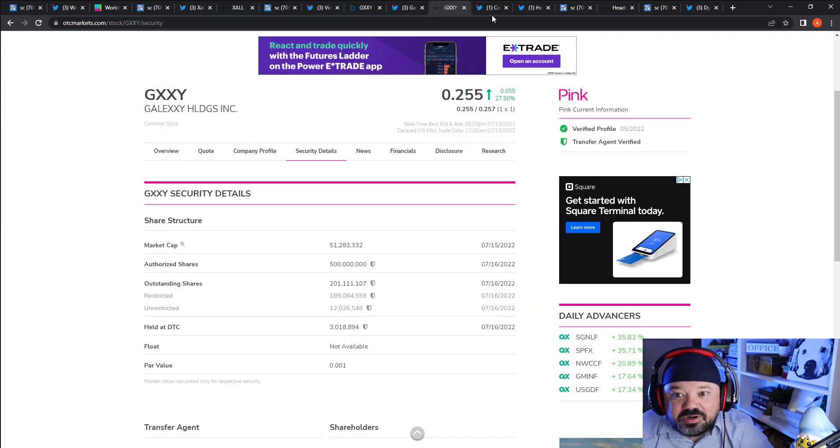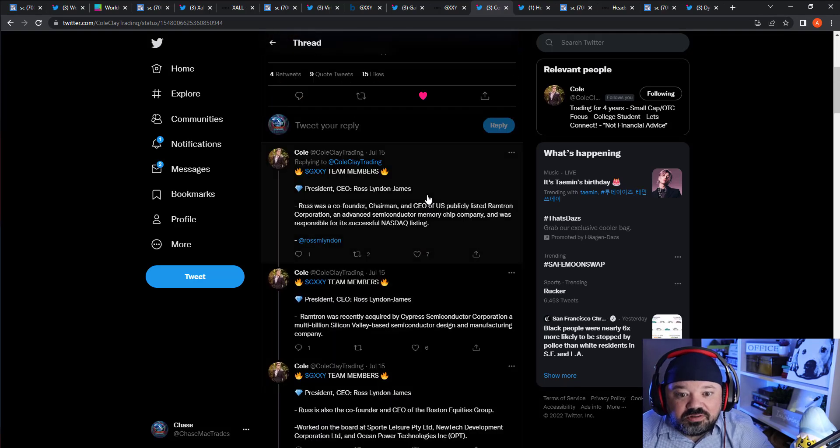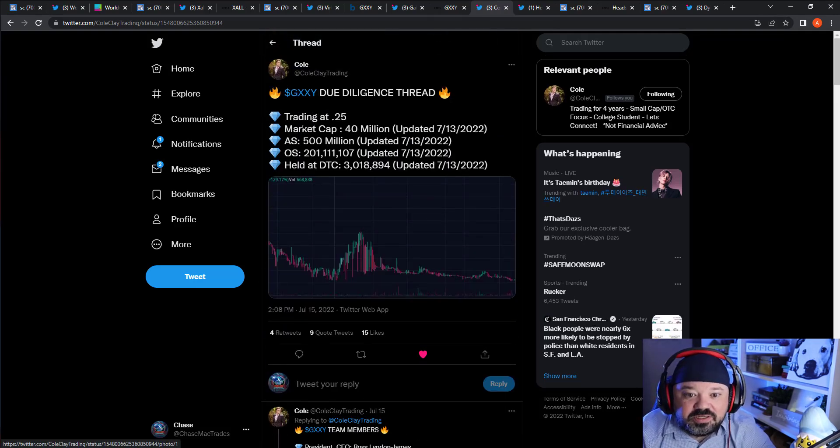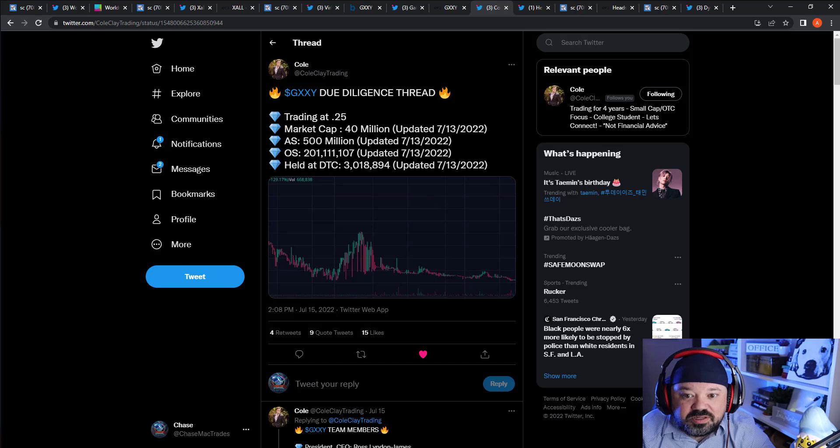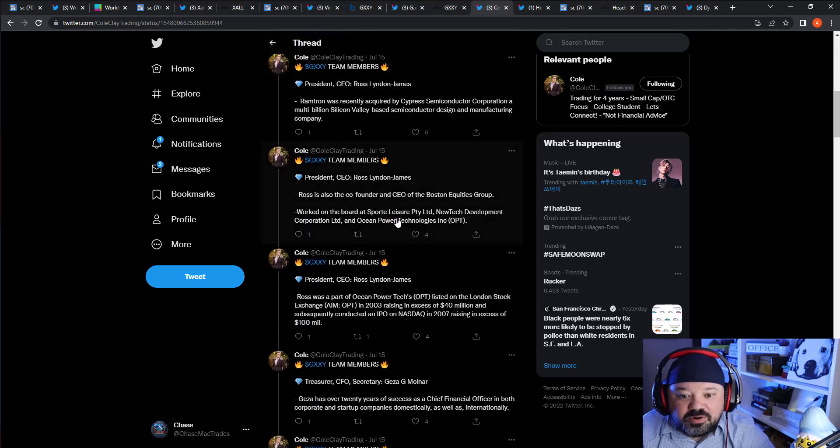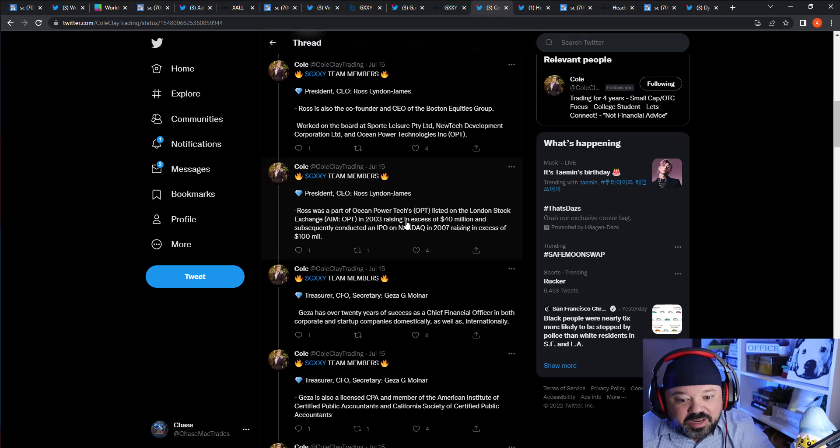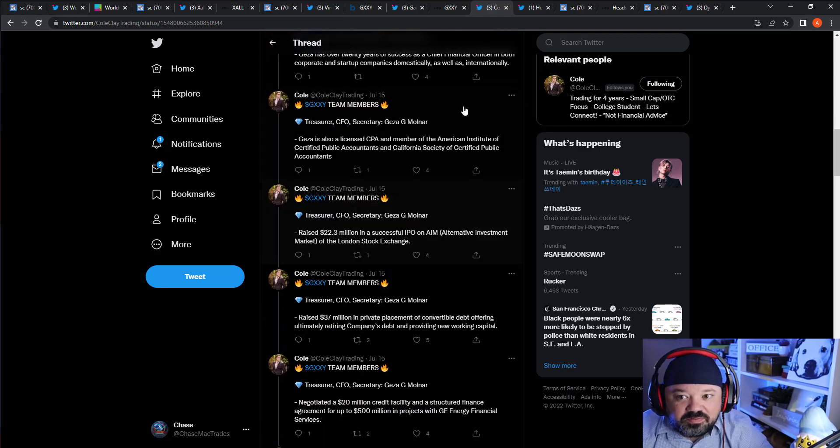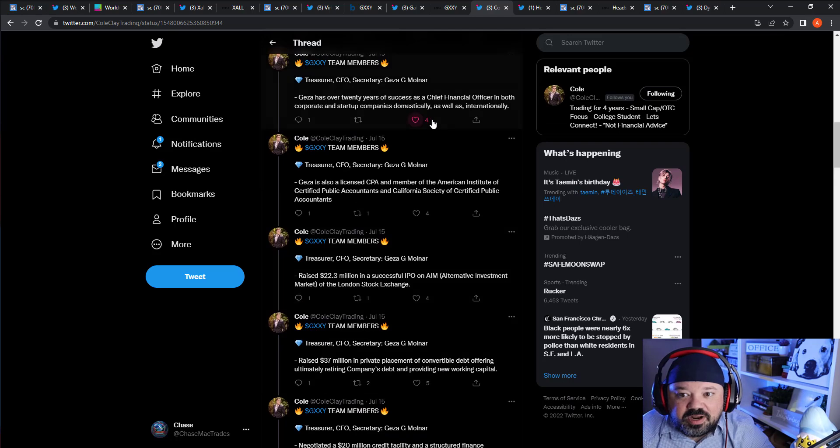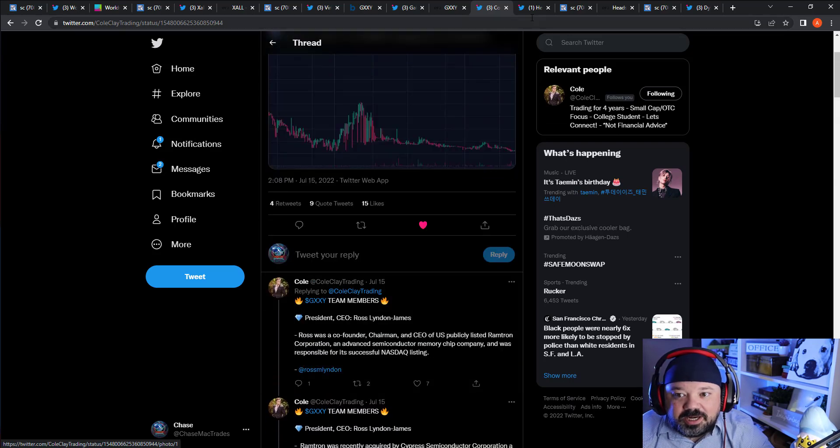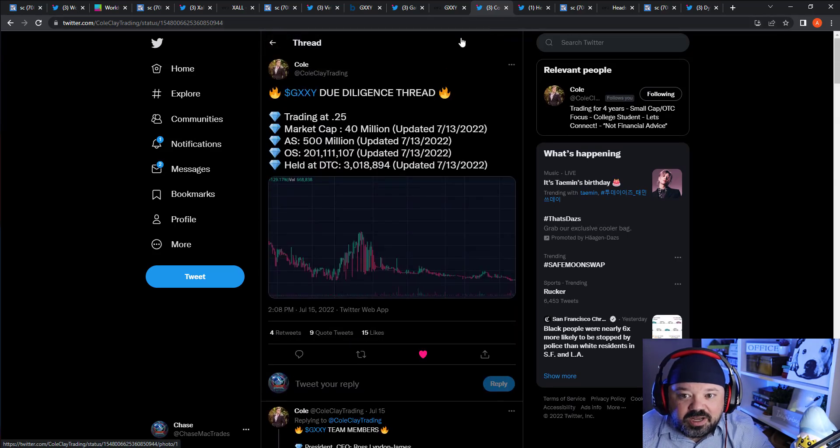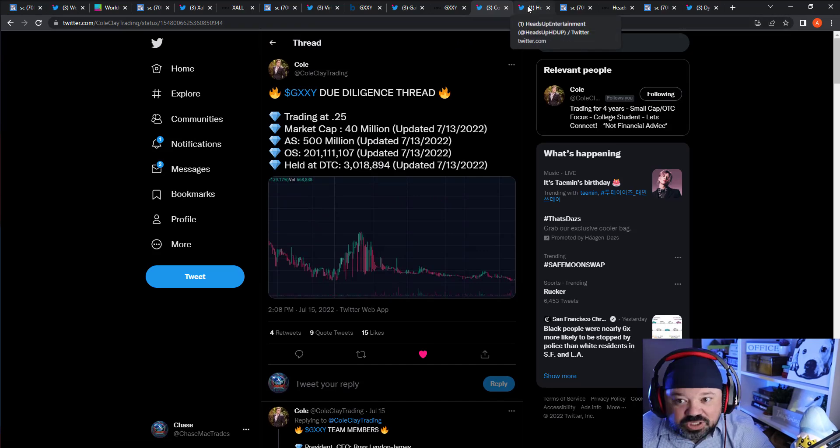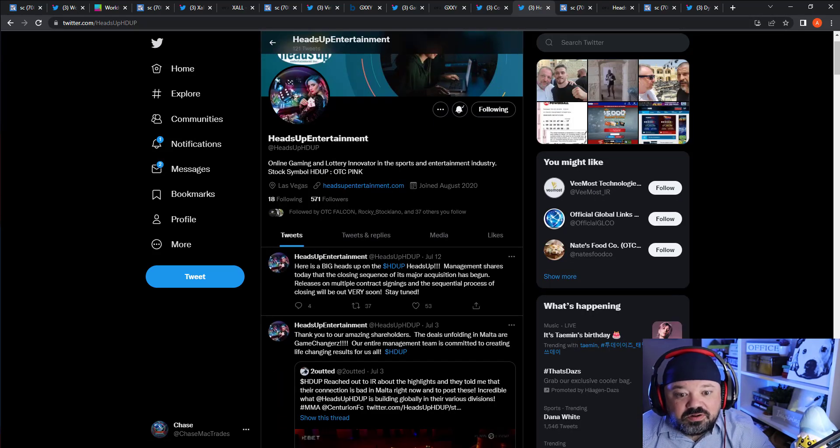I'm going to put up here too - this is Cole, he put out a ton of good DD on it. GXXY due diligence - definitely check out his post. He goes over what their aims are, who the management team is, what they're looking at, what they're focused on and so forth. Definitely check out his thread if you are looking to add. That one's cool, I really like that one - could be a big one.